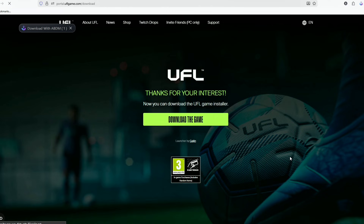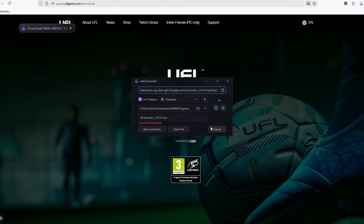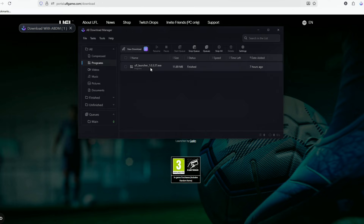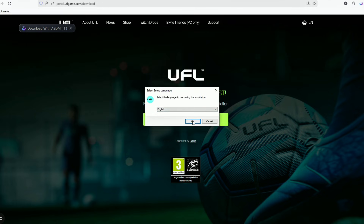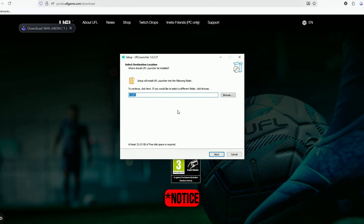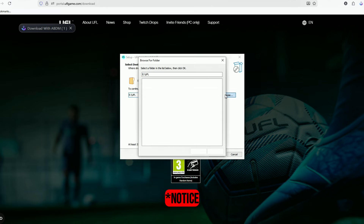Click 'Download the Game.' This will download the UFL launcher — it's around 12 megabytes. After that, open the file and start installing the launcher. Make sure you install the launcher on the drive where you want the game to be installed.